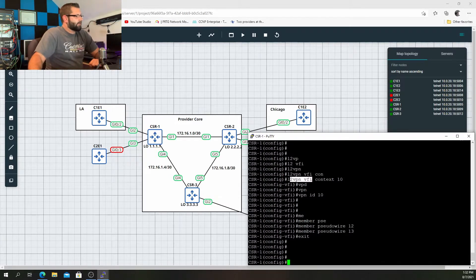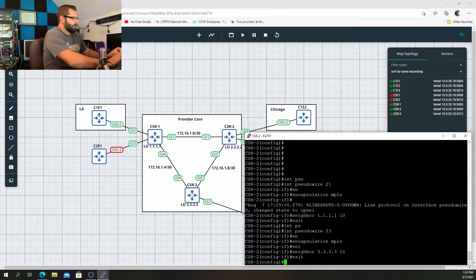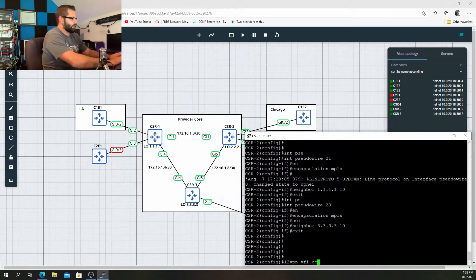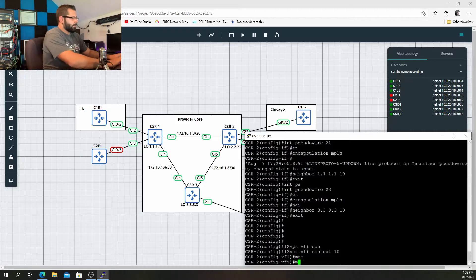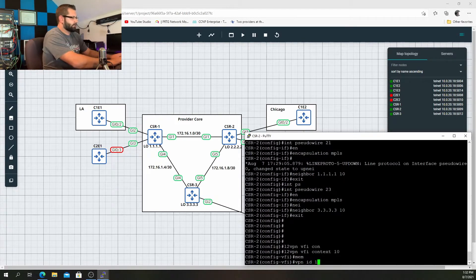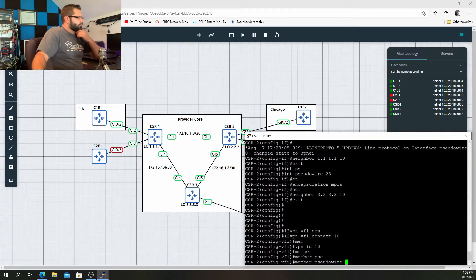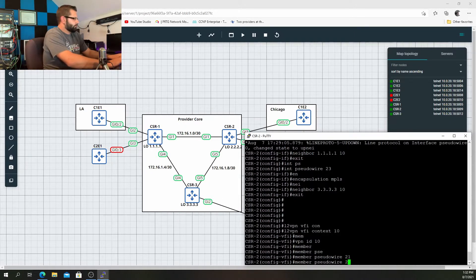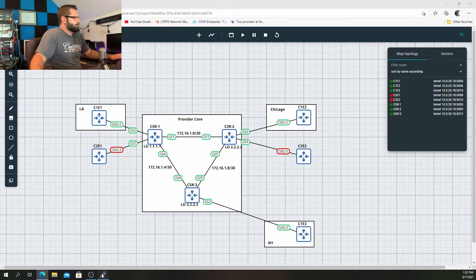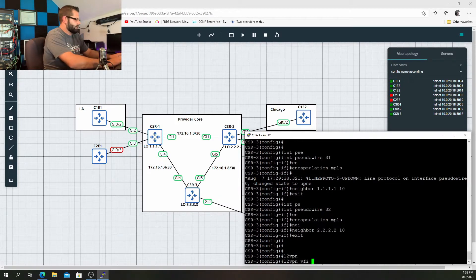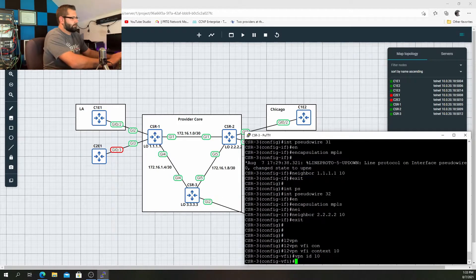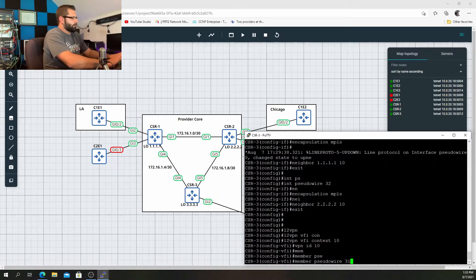Layer 2 VPN VFI context 10, VPN ID 10, member pseudowire 12, member pseudowire 13 — that's CSR1 done. Moving over to CSR2: layer 2 VPN VFI context 10, VPN ID 10, member pseudowire 21, member pseudowire 23. Then over to CSR3: layer 2 VPN VFI context 10, VPN ID 10, member pseudowire 31, member pseudowire 32.